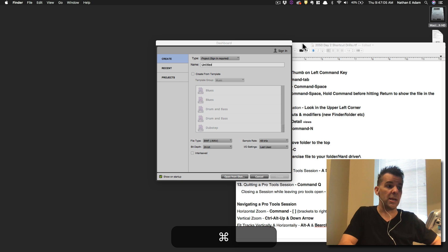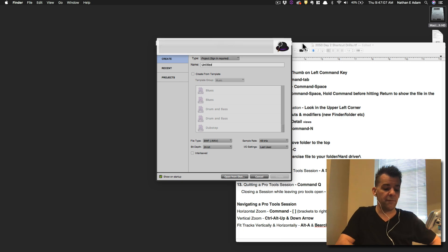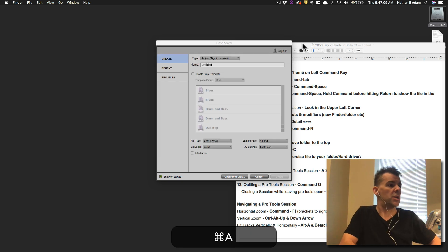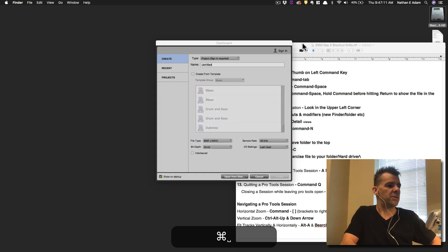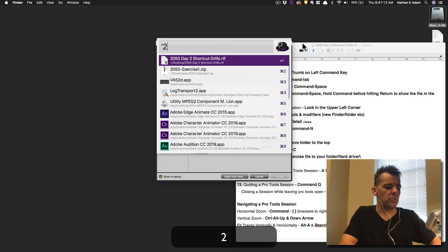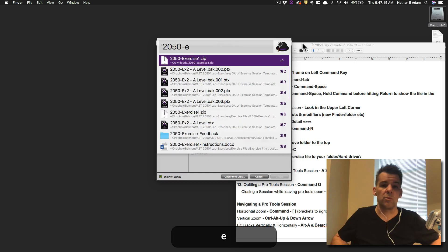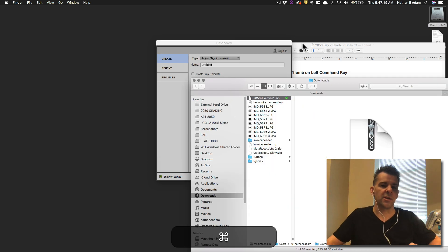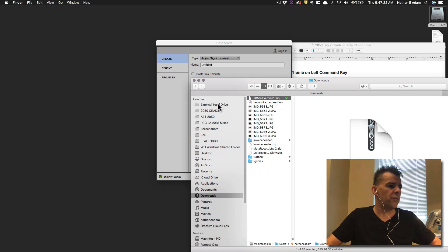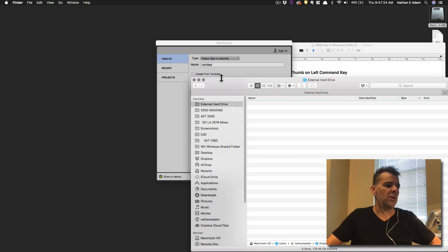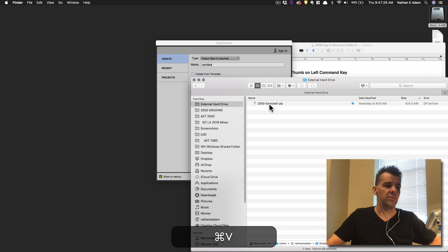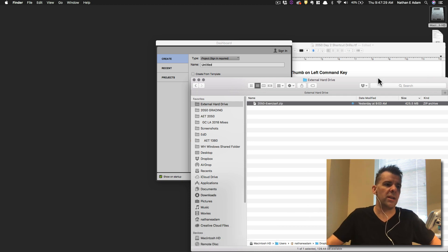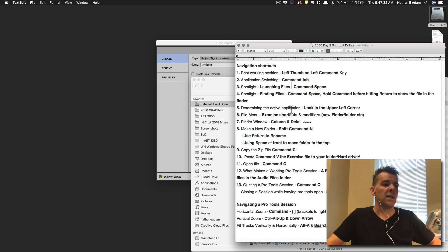So I'm going to use Spotlight, Command Spacebar, and then let's search for the zip file. Try that one more time. Command Spacebar, 2050-exercise1.zip. Again to find it, hold down the Command key, then hit Return. It's going to take us right to it. I'm going to copy this and then I'm going to jump over here to the external hard drive and paste it in. So now I've got my exercise1.zip there. So ready to go. So that's starting to feel pretty good. So we've got Spotlight.